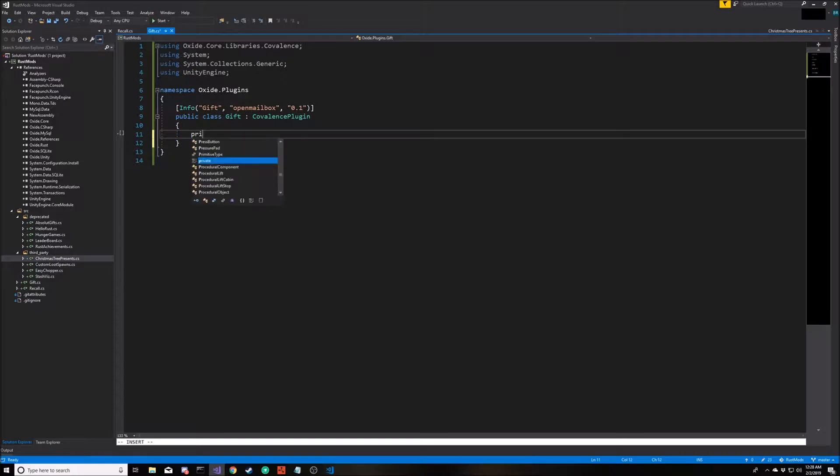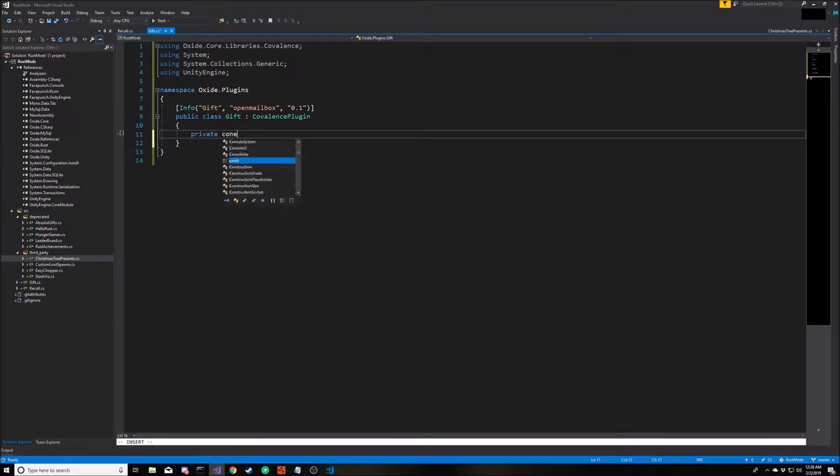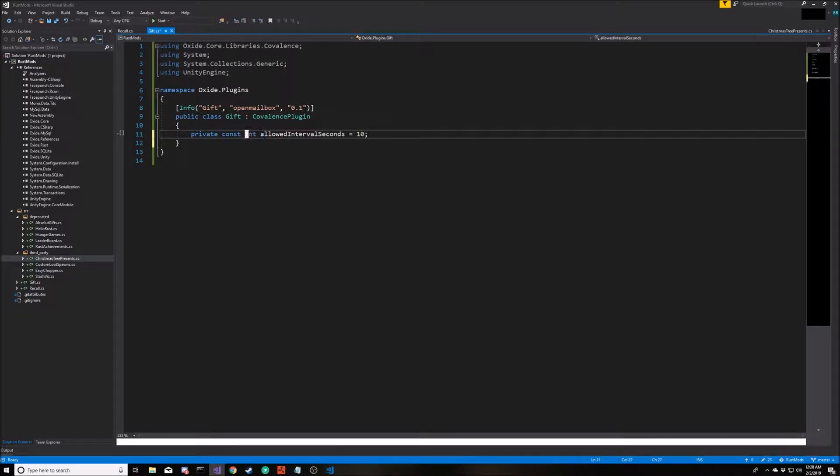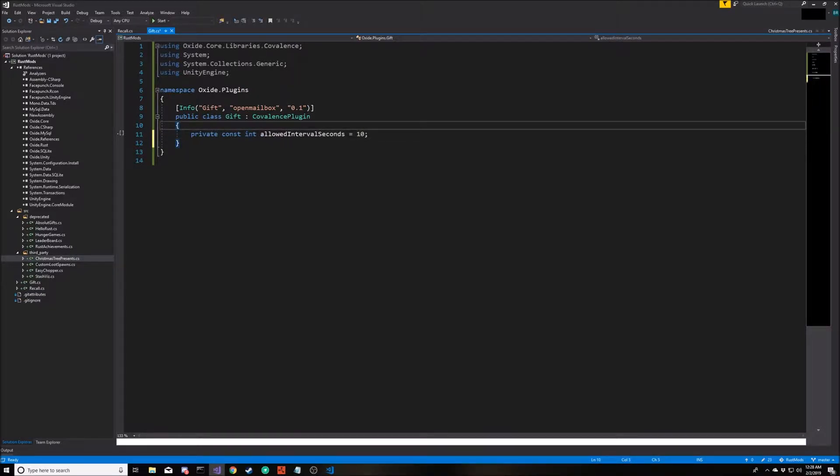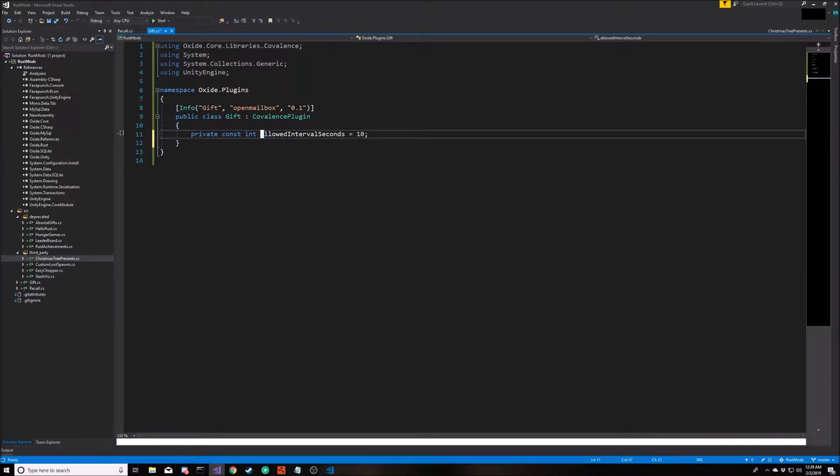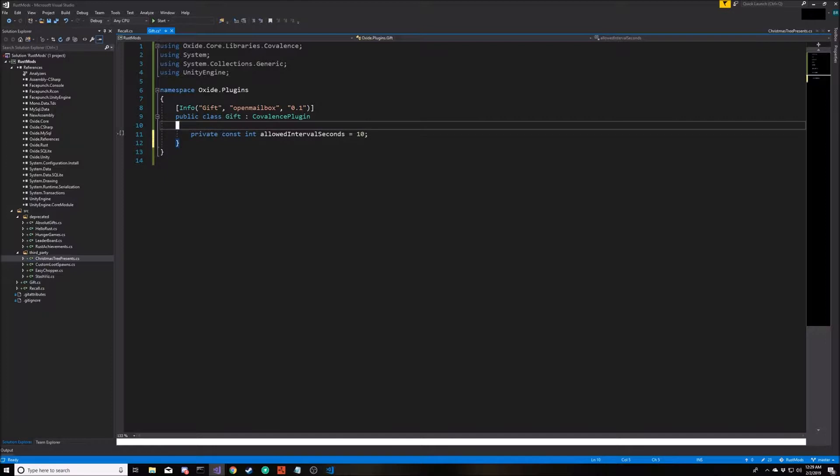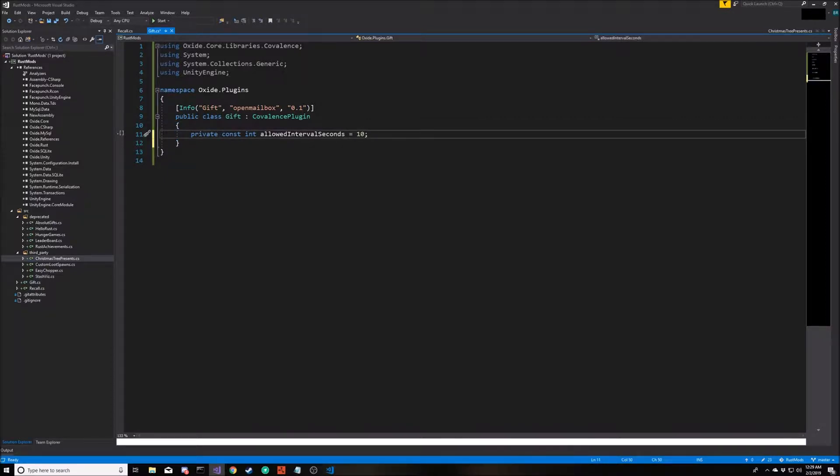The first thing we're going to do is set up a couple constants. The first one we're going to call allowed interval seconds. This is just the amount of time that a player is going to have to wait in between being able to spawn a present. We can make this anything, but for right now, since we want to test it and type it a few times, we're just going to make it 10 seconds.